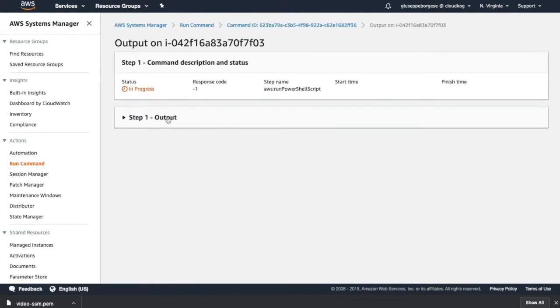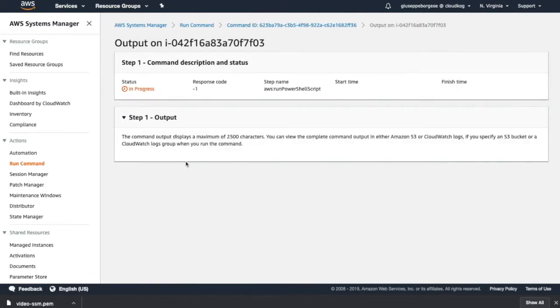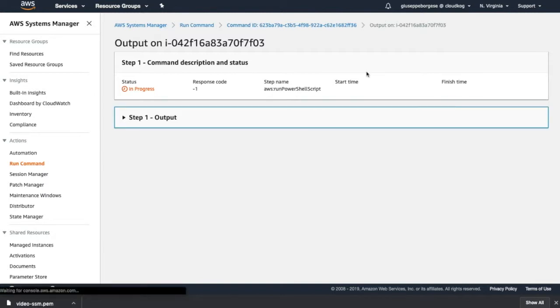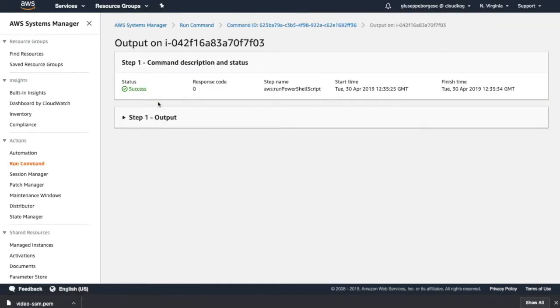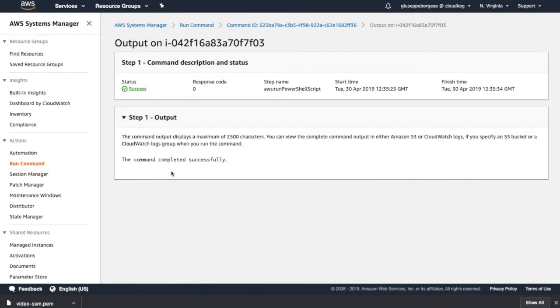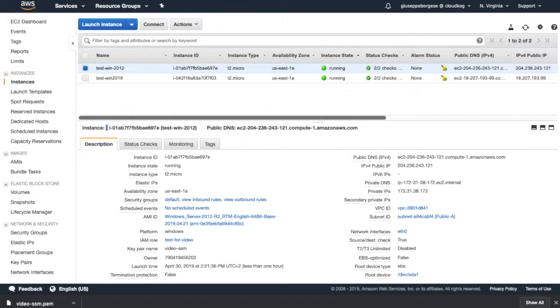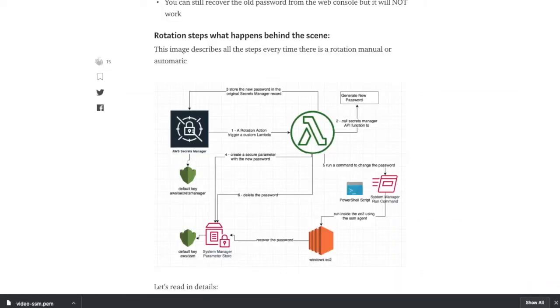So this is the new running, still in progress. We have to wait at least 10 seconds. Yeah, yeah, this time the command completed successfully. Probably, let's see if this time works. So maybe the instance was not yet initialized.